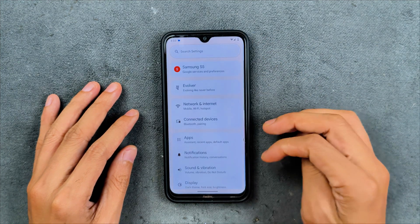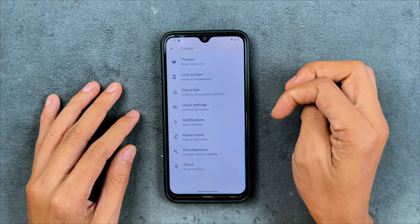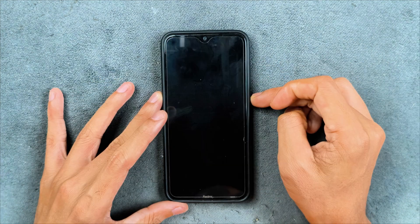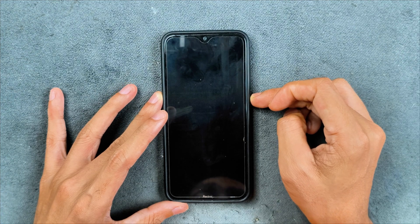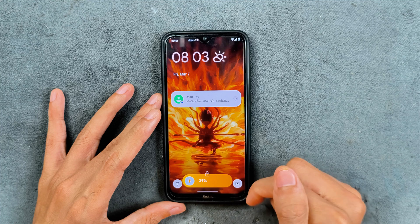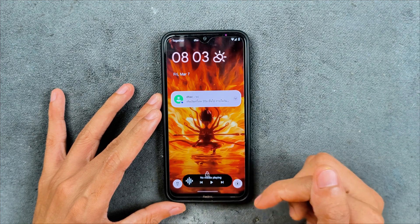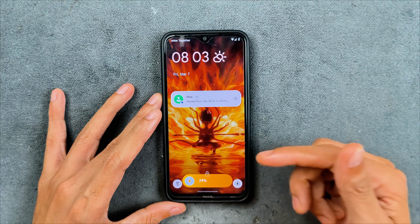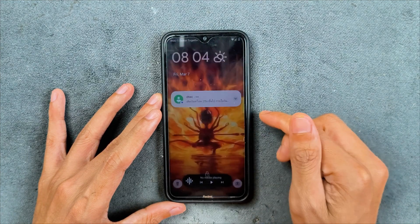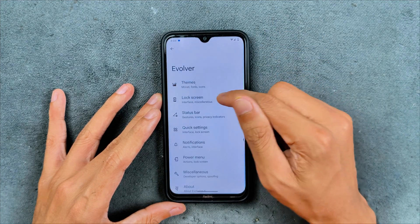The notification panel and everything for customization — the Evolver section is there with a few new things. NowBar was available on the last build too, but this time I'm reviewing it. As you can see, NowBar is available — you can swipe here to check your playing media, and when you are charging the device it will show you how much power it is taking. NowBar is working perfectly fine, no issue.